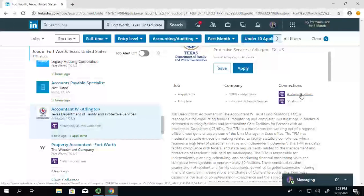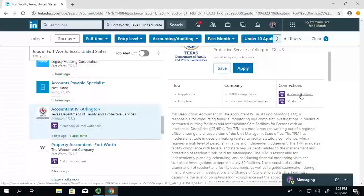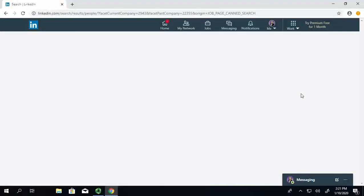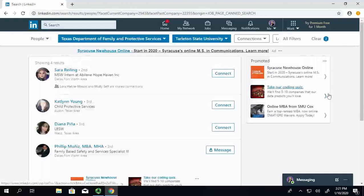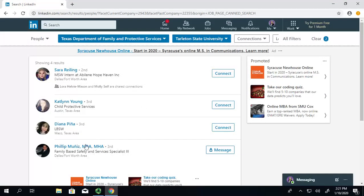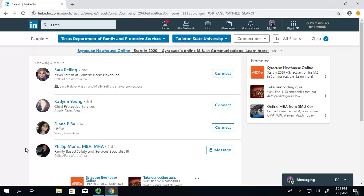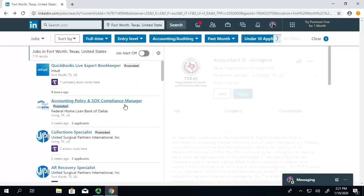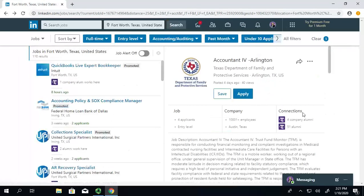Now, I want to see who works here. Maybe I'll connect with them and see if I can get some information about the job. Okay, so these are four people that worked at or that attended Tarleton State University and they work here. So, maybe I'll reach out to them, click on their profile, and get some more information to see if that's someone I want to connect with.